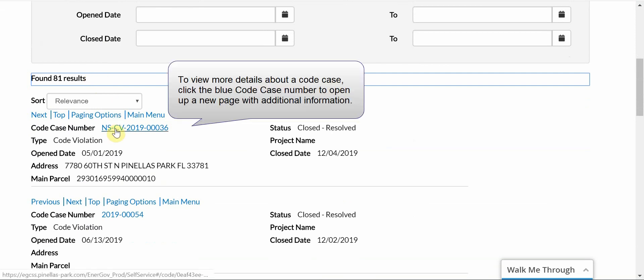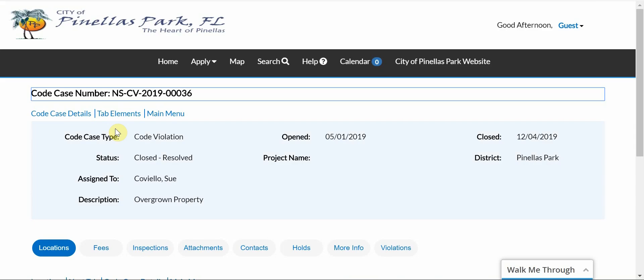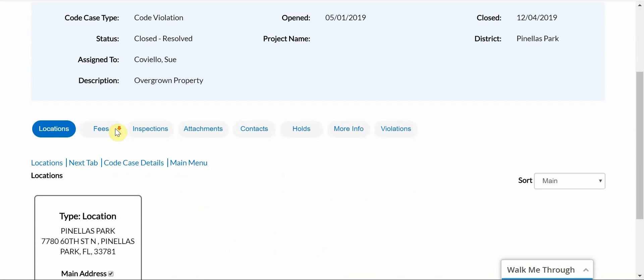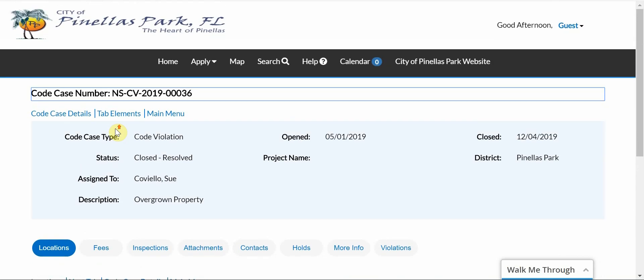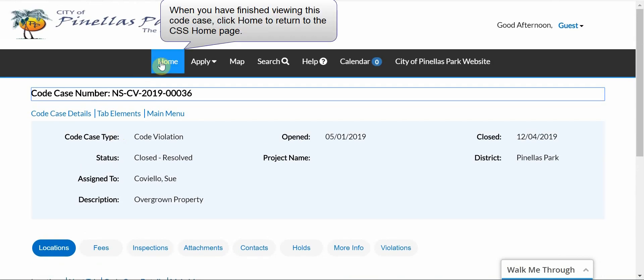To view more details about a code case, click the blue Code Case number to open up a new page with additional information. On this page, you will find additional information about this code case. Please note there are buttons such as location, fees, inspections, etc. where you can find more information. When you have finished viewing this code case, click Home to return to the CSS Home page.